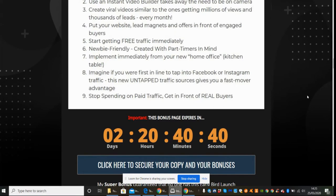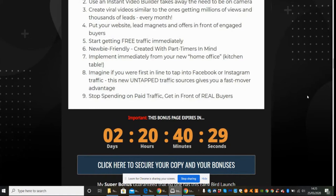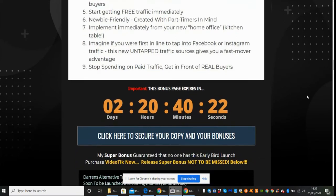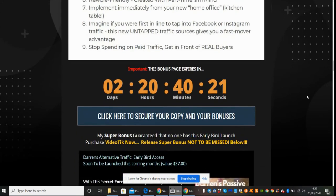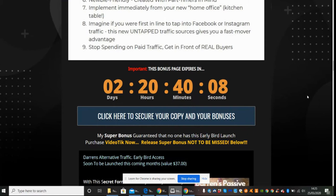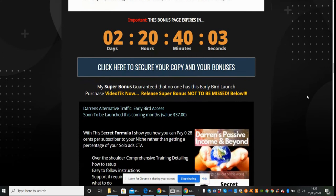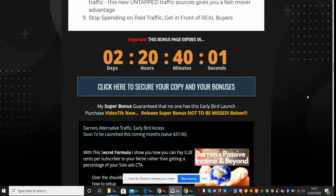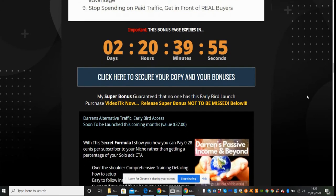Newbie friendly, created with part-time timers in mind, implement immediately from your new home office or kitchen table. Imagine if you were first in line to tap into the Facebook or Instagram traffic. This new untapped traffic source gives you the fast mover advantage. That's exactly the reason why I have unsaturated traffic in my bonuses, because if you get in there quick and it goes viral then you're going to be at the top of the chain and you're going to get lots of subscribers, followers, leads, etc. That's what my super bonuses are - they're alternative. If you've got something like Facebook, I've got the alternative of what Facebook is and there's still people making money online with that and using it to generate a monthly income. You shouldn't just laugh off these untapped sources - they're there to stay, they're growing very gradually.